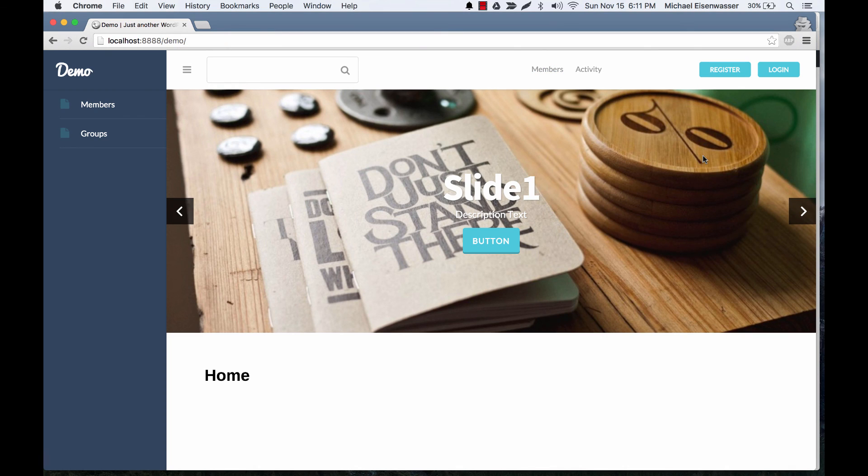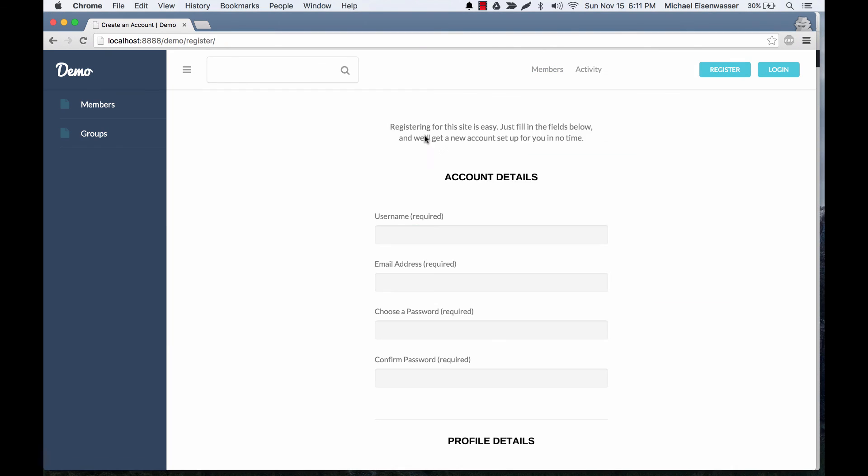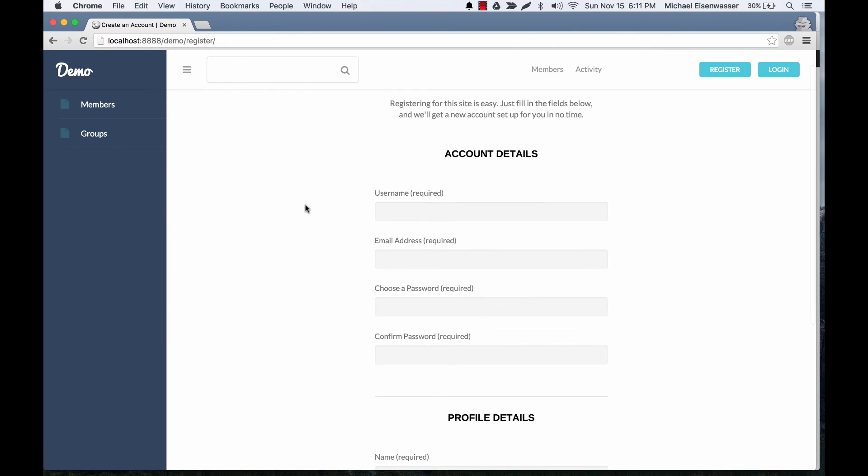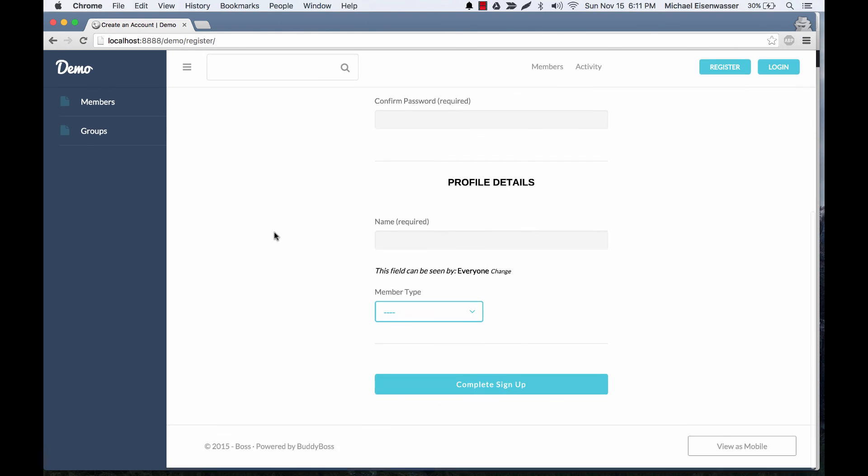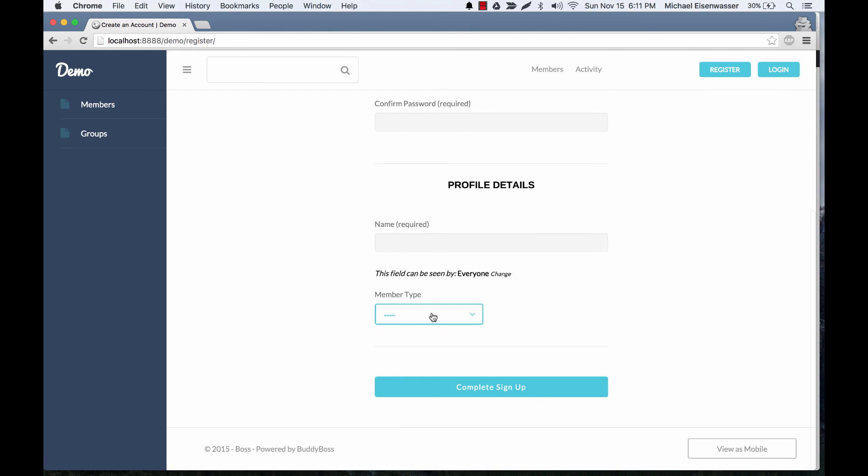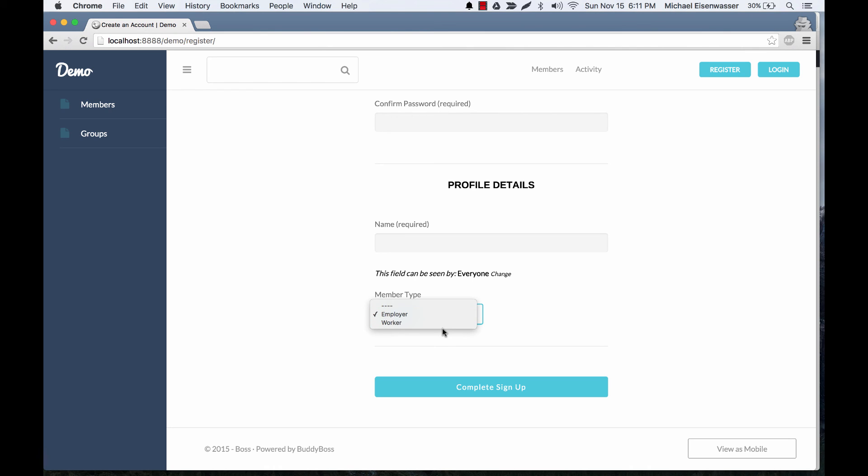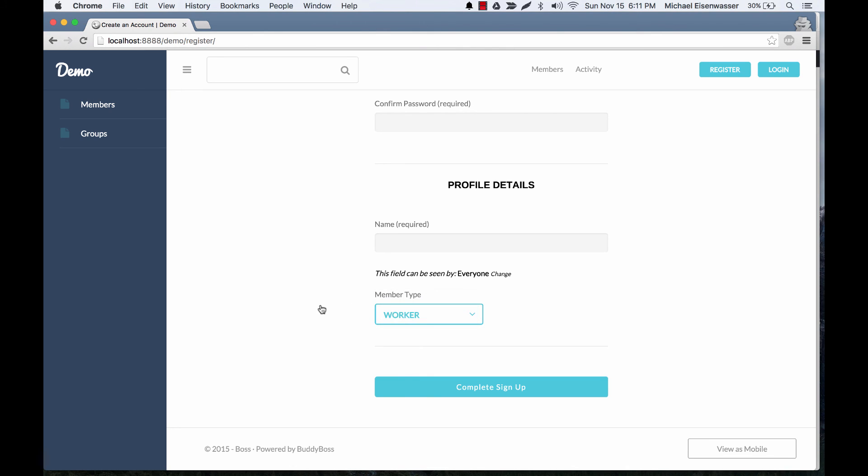So here I am logged out. I'm going to go ahead and click register. And I would fill in all these details. This is typical BuddyPress stuff. And then here we've got a new section where you can select your member type as employer or worker. And again, when you edit the member types, you can select whether or not these should display on the signup form.